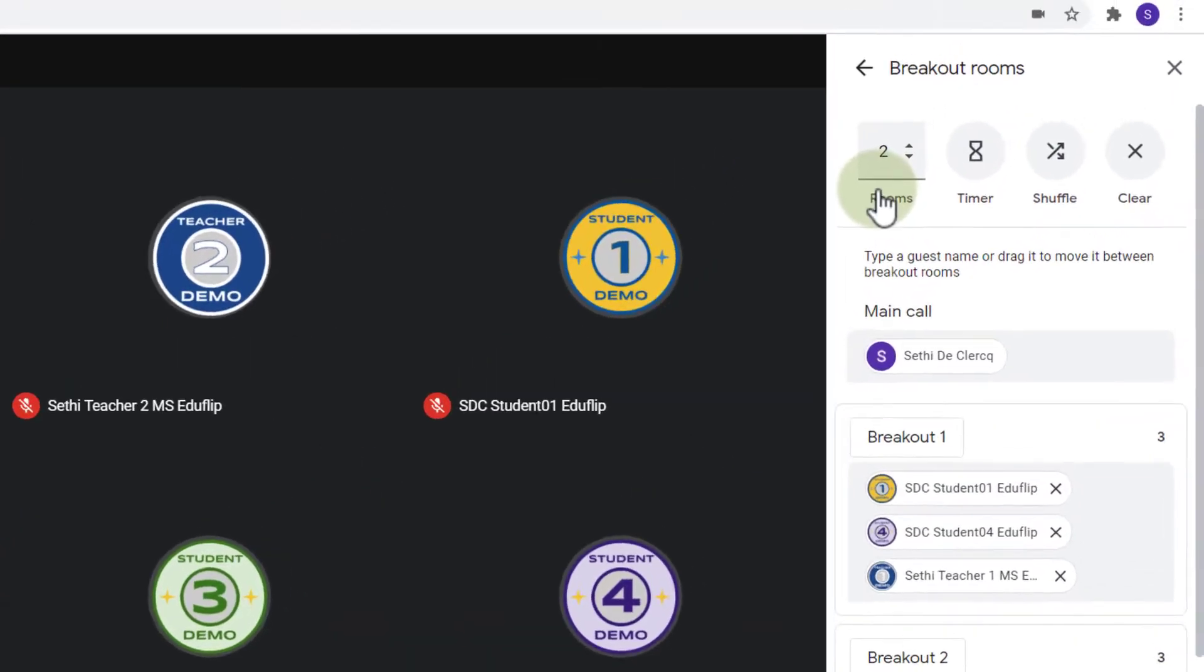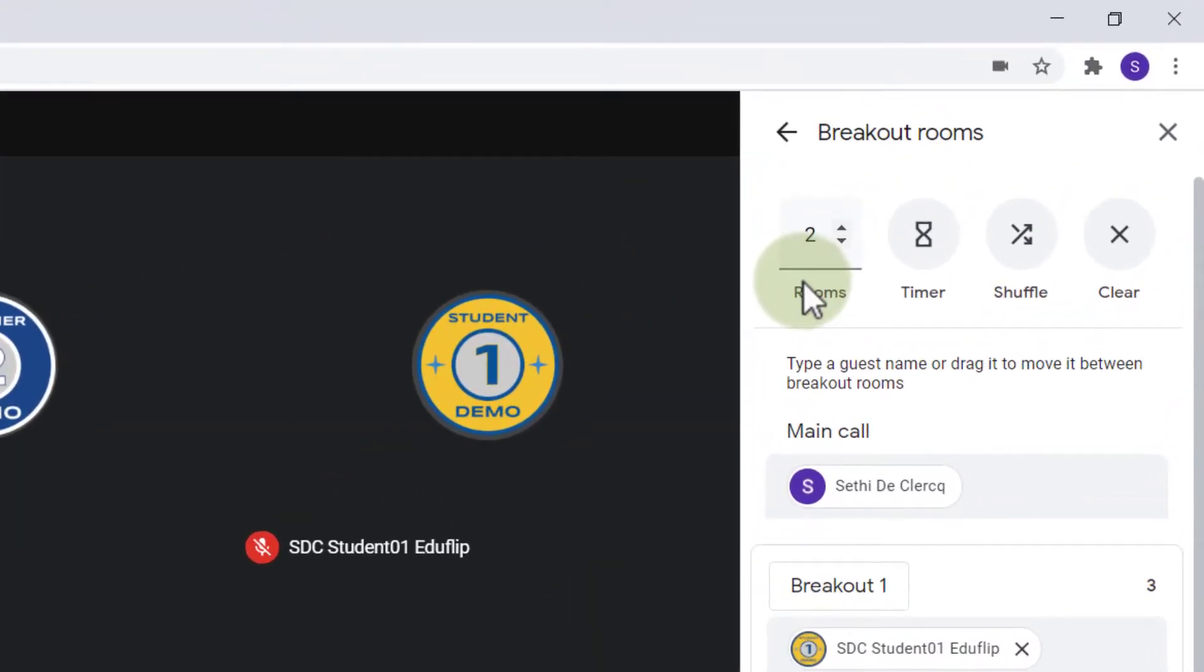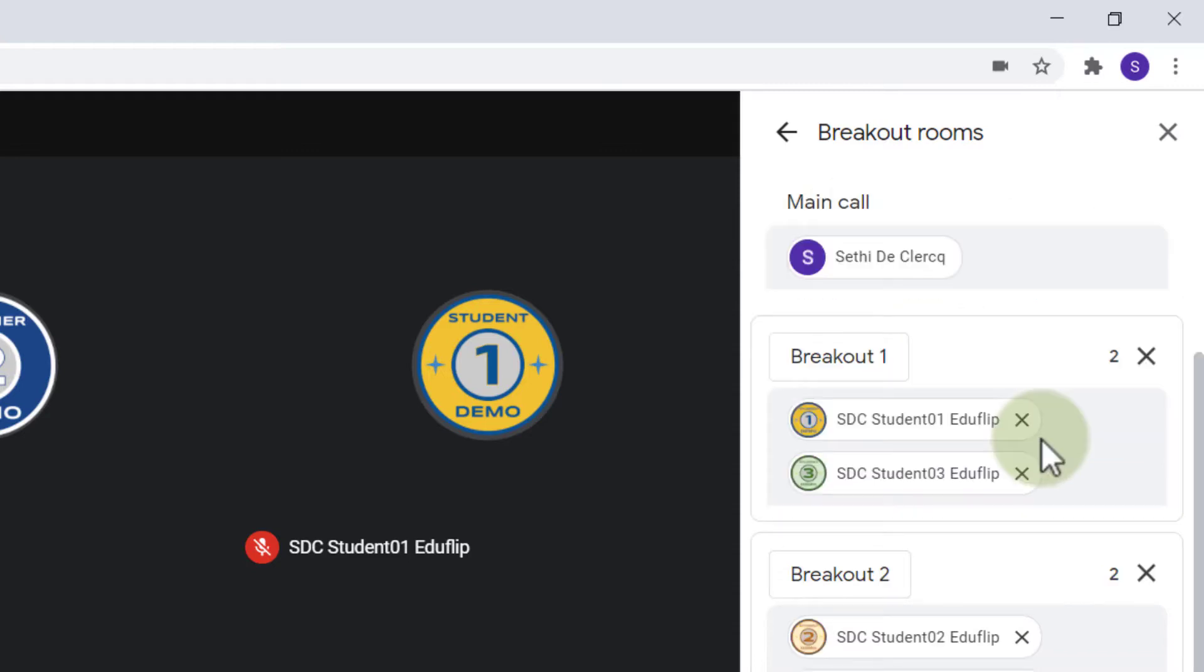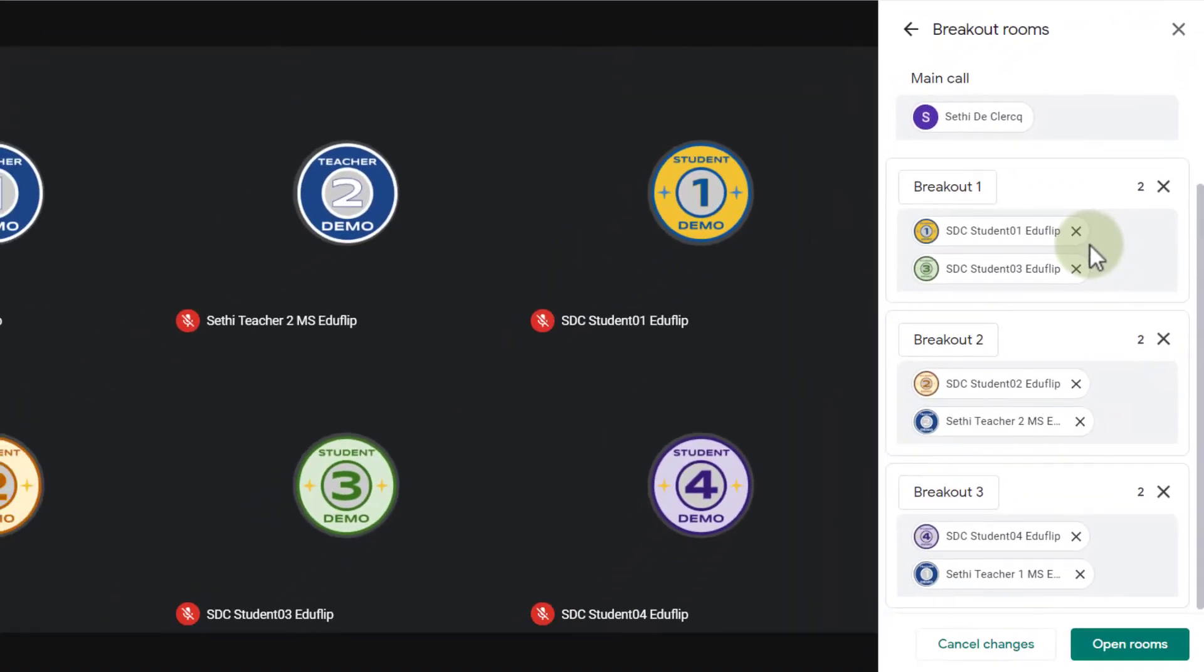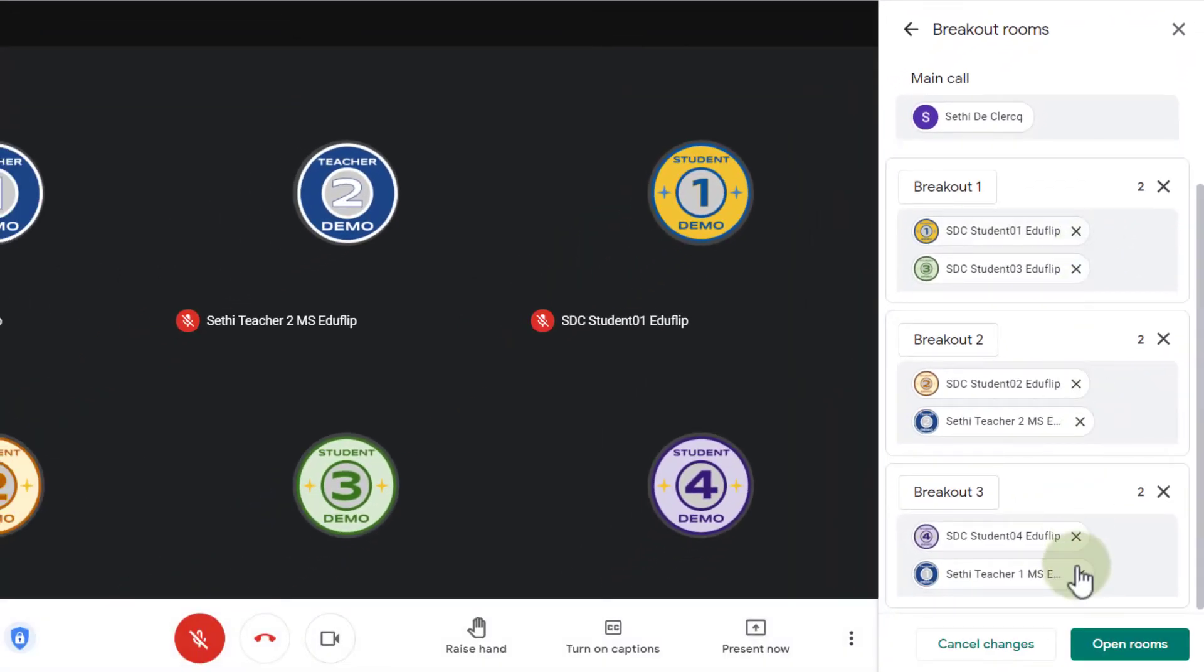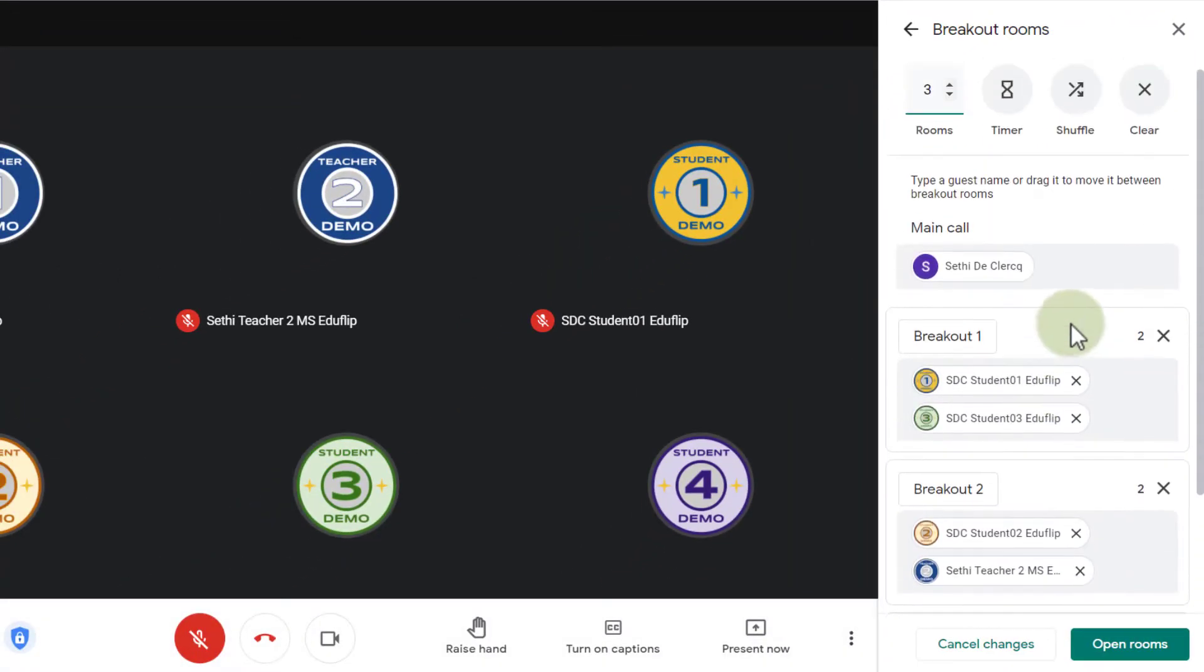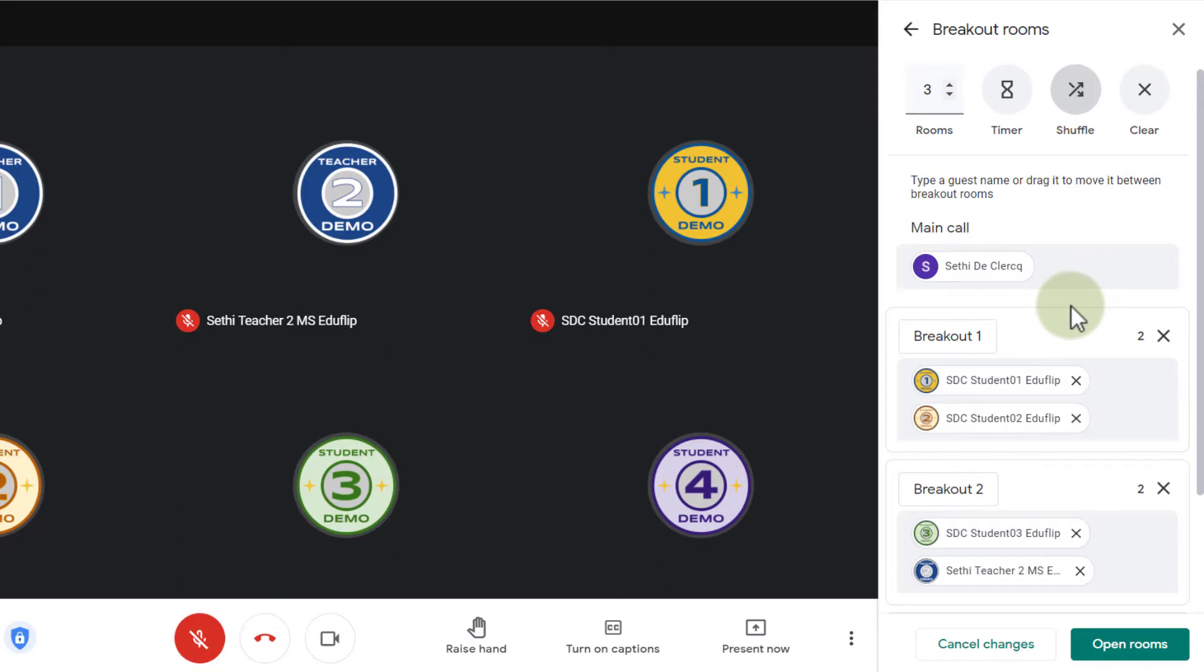First I need to decide how many different breakout rooms I want. Now I have a group of six and I'm going to send them into three different groups. So let's go ahead and create three rooms. And here at the bottom you can see they've automatically been assigned a room but you can manually change that. There is also a shuffle button at the top and when you click on that all your students are shuffled into different rooms.